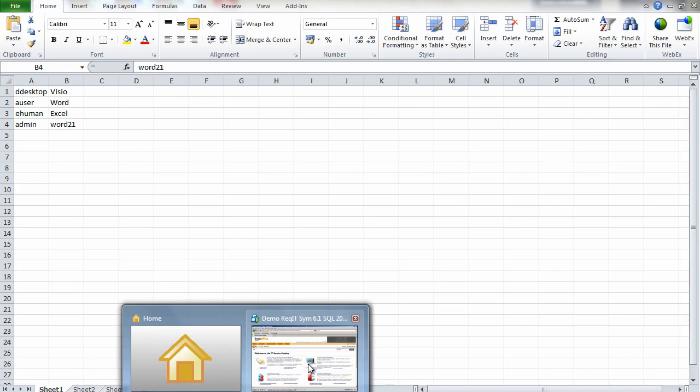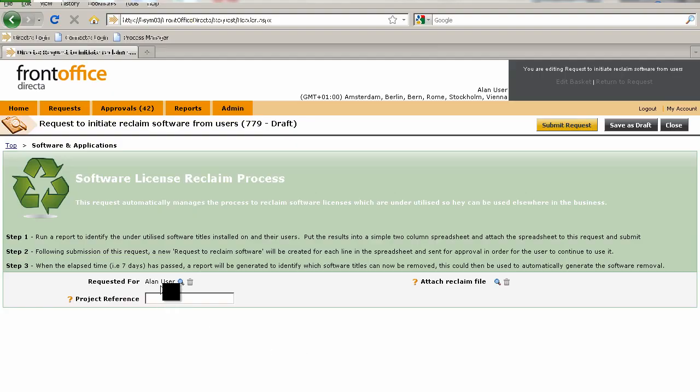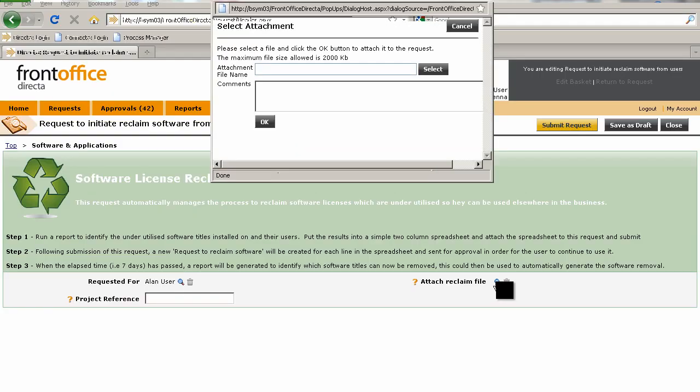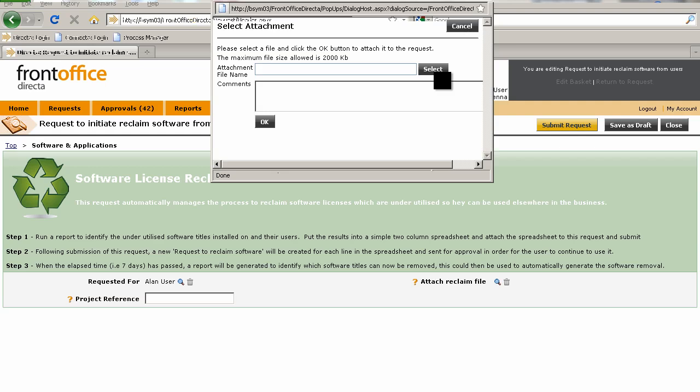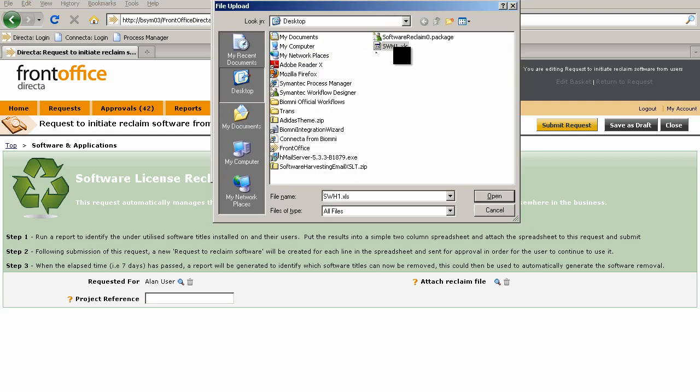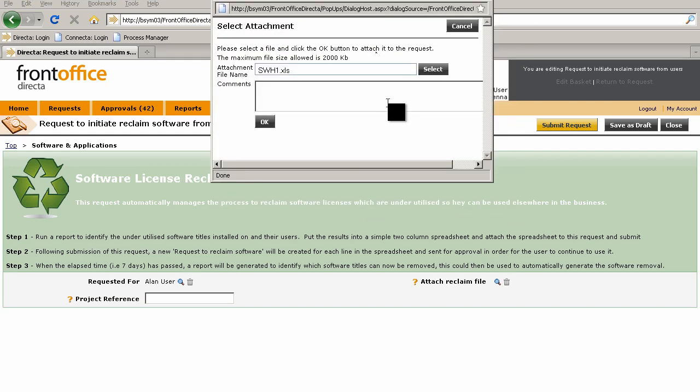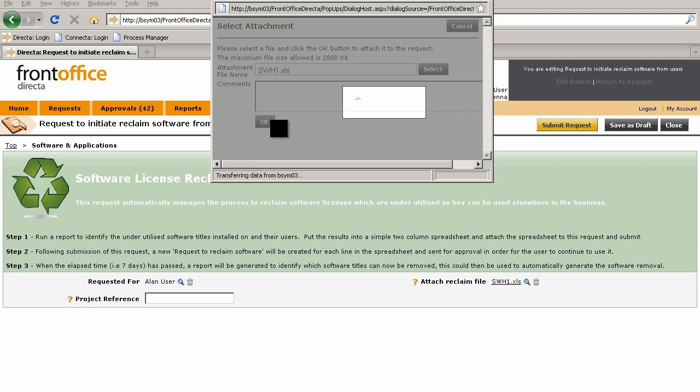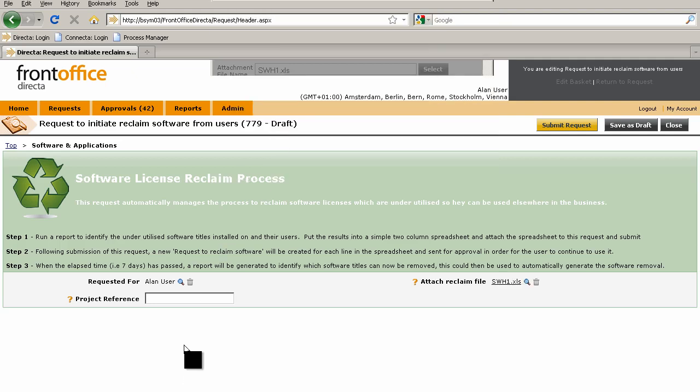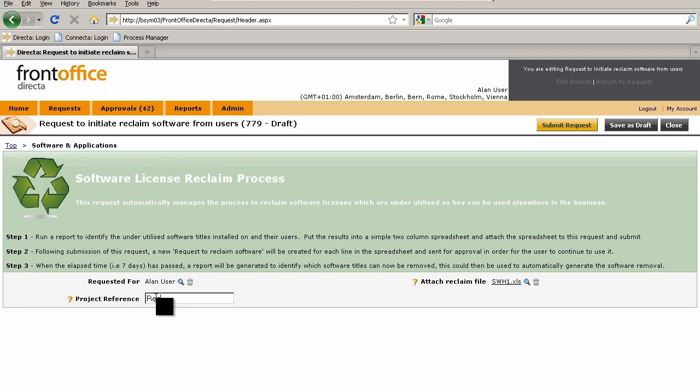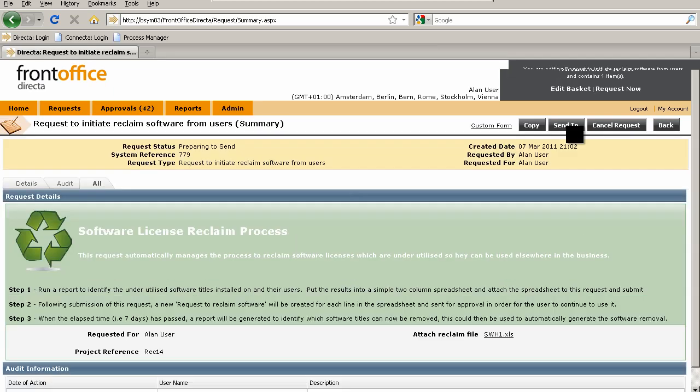We'll go back to the request and I'll attach that file. Also, because we might be generating quite a few requests, we have the option to put a project reference in here, so I'm putting rec 14 as the reference. Then we submit this request, and on submitting, this request will pass into Semantic Workflow.